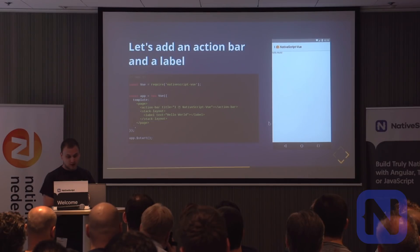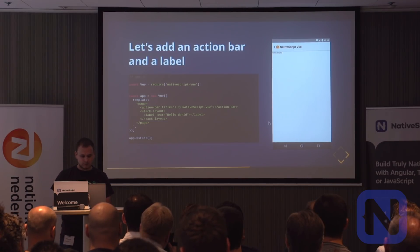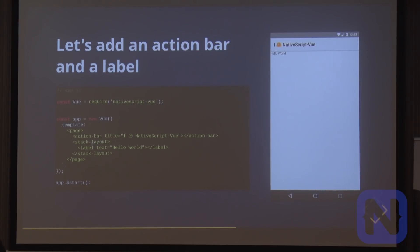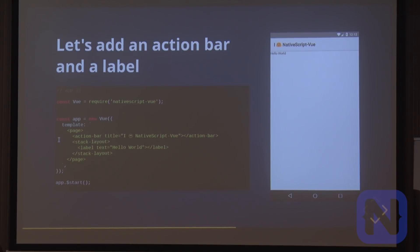We're now going to add an action bar. This should be familiar to you — we just create an action bar, give it a title, and add a stack layout with some text. You can see the result on the right.